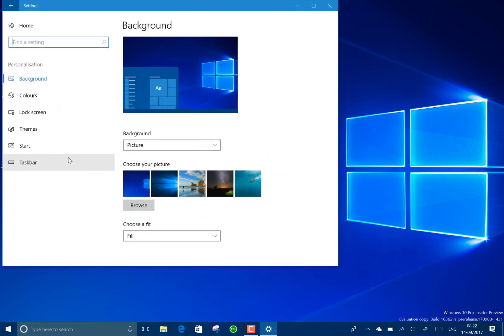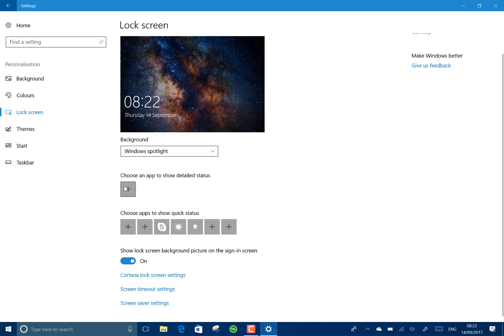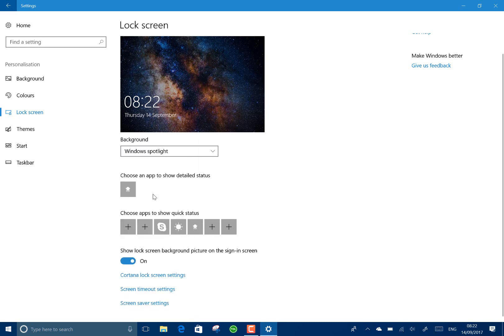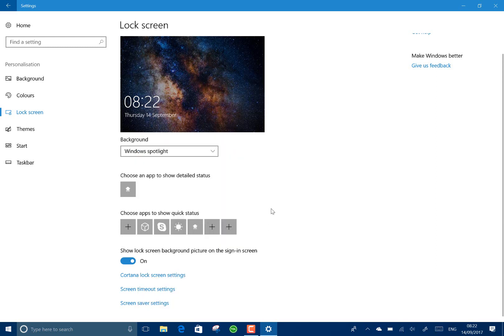There are some changes to the lock screen. So here on the lock screen now you can show detailed status as well as quick status. We've got more personalization options on here now. That's one of my apps, the Fast Ring Spy, and I can add some stuff on there as well. So you've got a bit more choice of those. If you're managed by an enterprise, then you won't see those options.